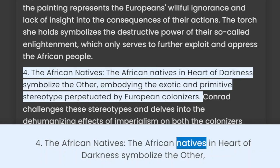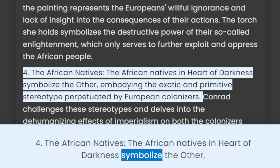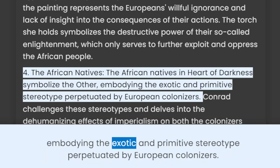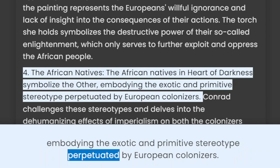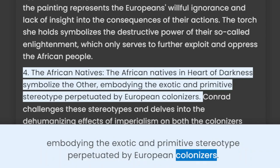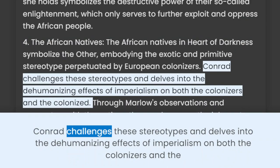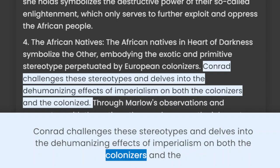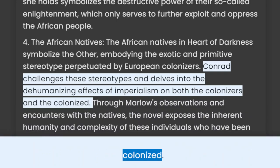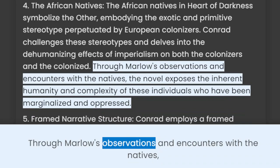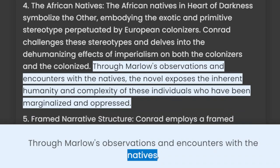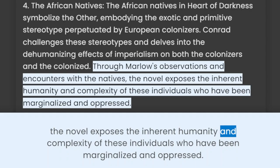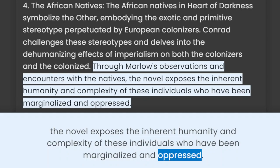The African natives in Heart of Darkness symbolize the 'other,' embodying the exotic and primitive stereotype perpetuated by European colonizers. Conrad challenges these stereotypes and dives into the dehumanizing effects of imperialism on both the colonizers and the colonized. Through Marlow's observations and encounters with the natives, the novel exposes the inherent humanity and complexity of these individuals who have been marginalized and oppressed.